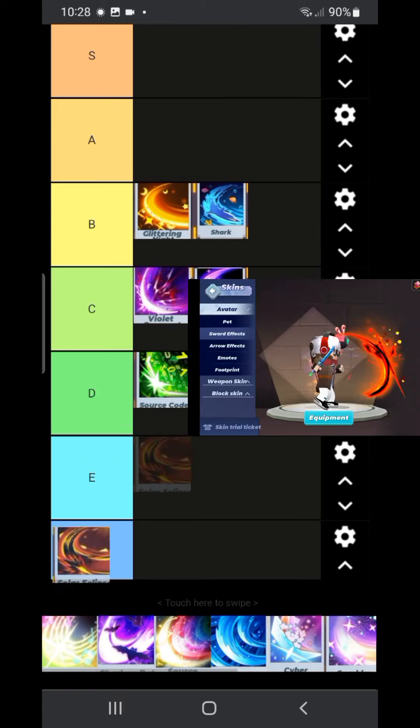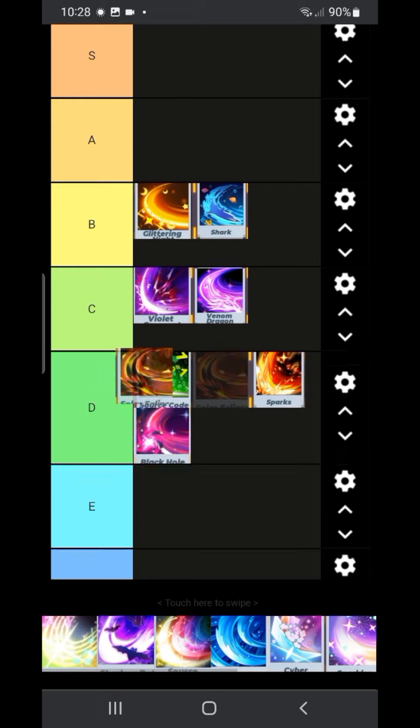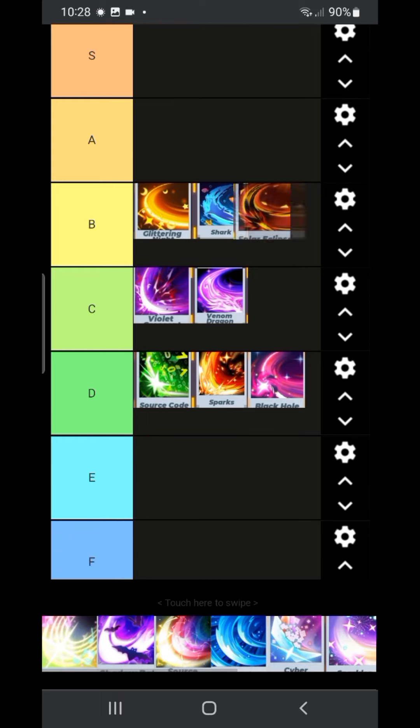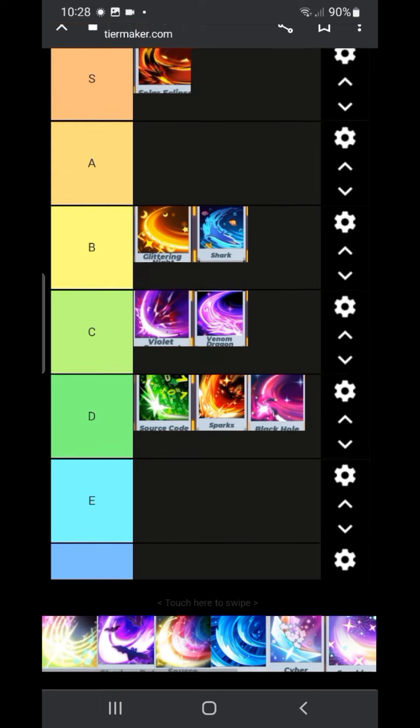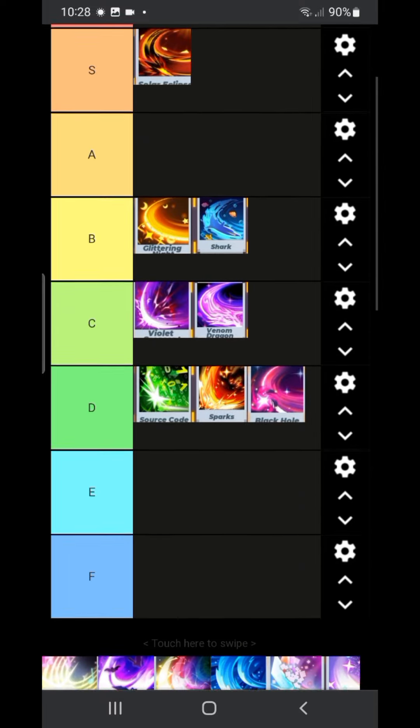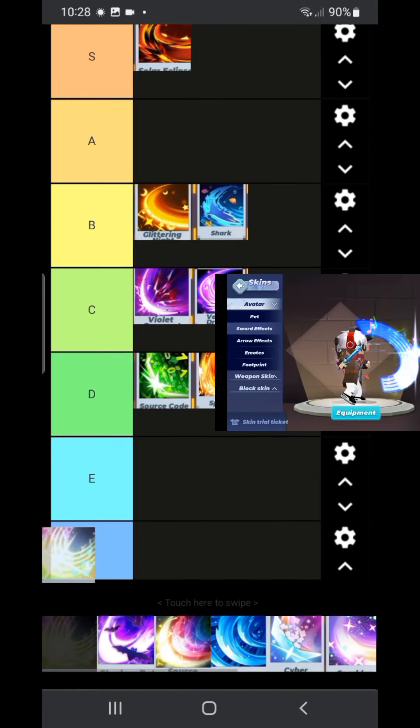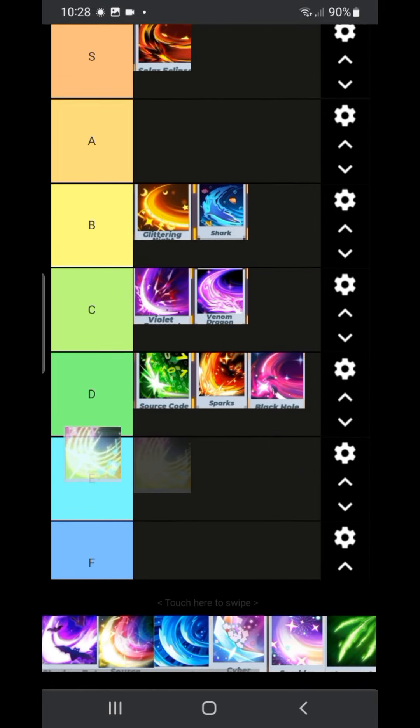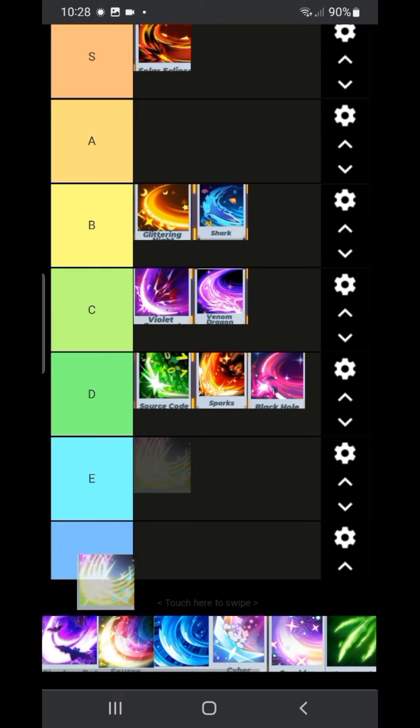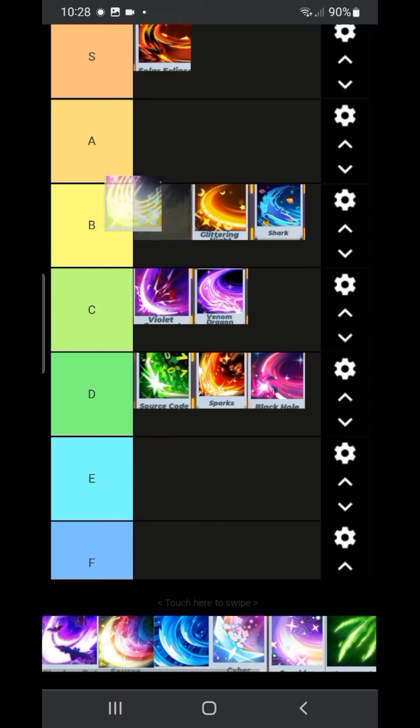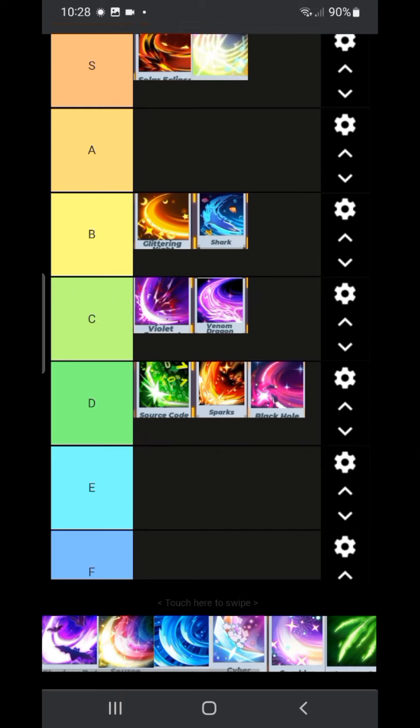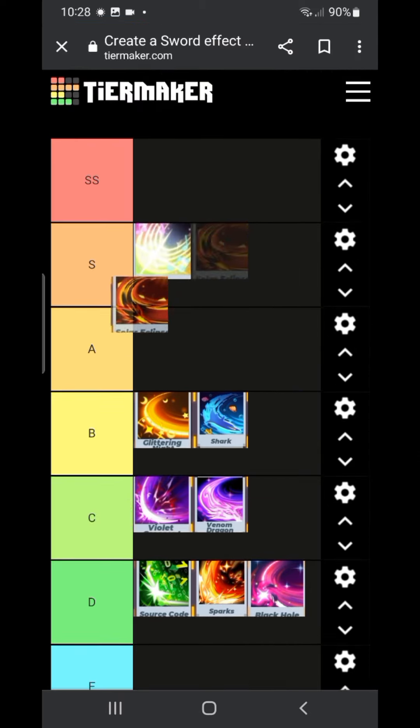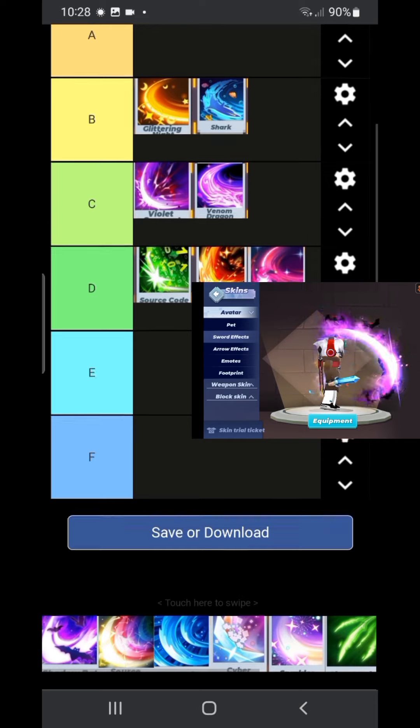This one is very cool. This one is an easy S rank. It might even be SS. Next we have the music note. It's quite cool. I'm gonna give it a, hmm I think it deserves an S. With that I'm gonna put solar eclipse in SS.